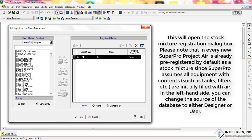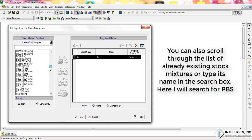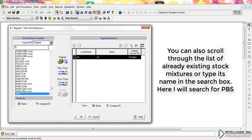Please note that in every new SuperPro project, AIR is already pre-registered by default as a stock mixture, since SuperPro assumes all equipment with contents such as tanks, filters, etc. are initially filled with AIR. On the left-hand side, you can change the source of the database to either Designer or User. You can also scroll through the list of already existing stock mixtures or type its name in the search box. Here, I will search for PBS.